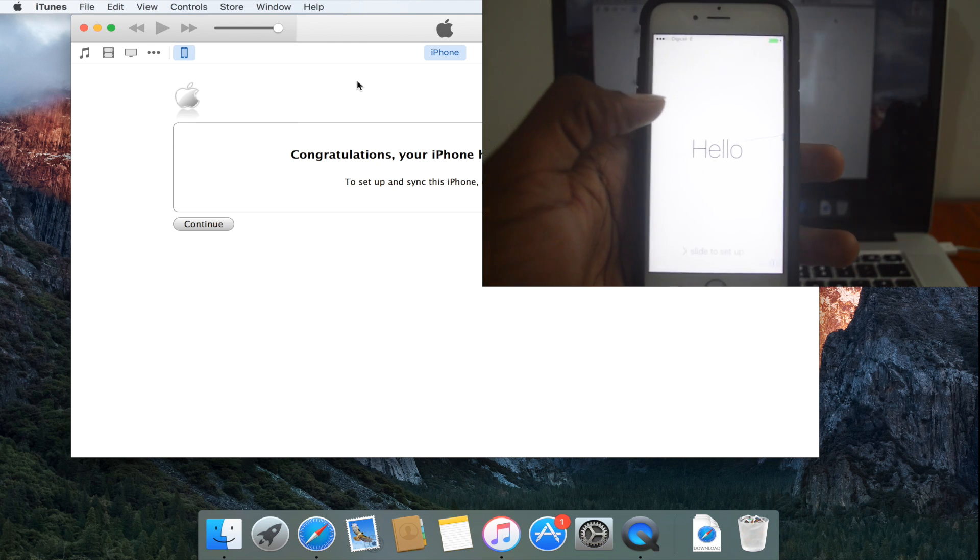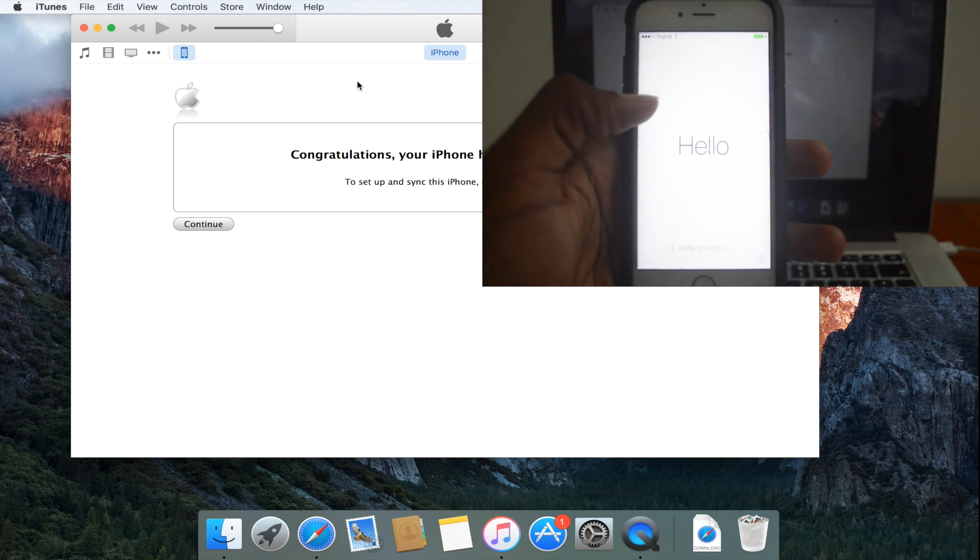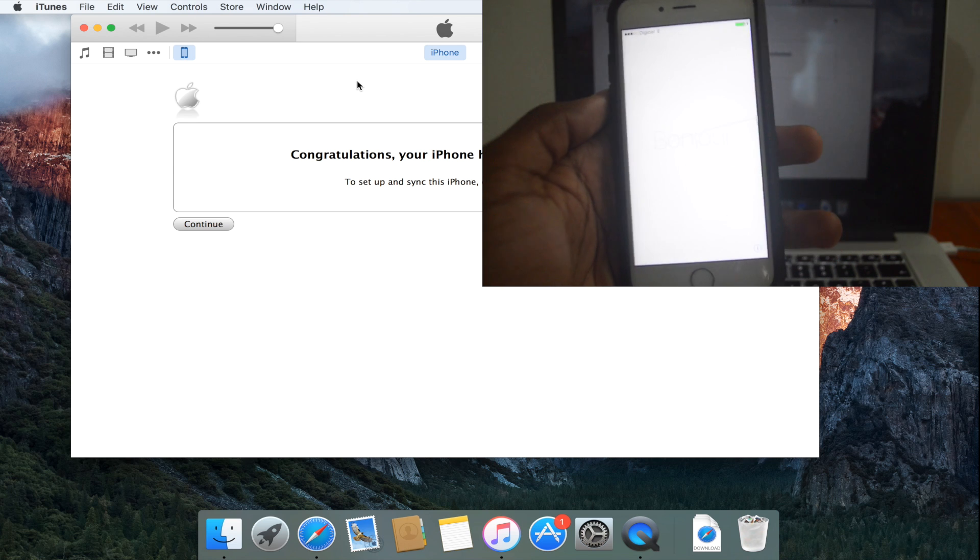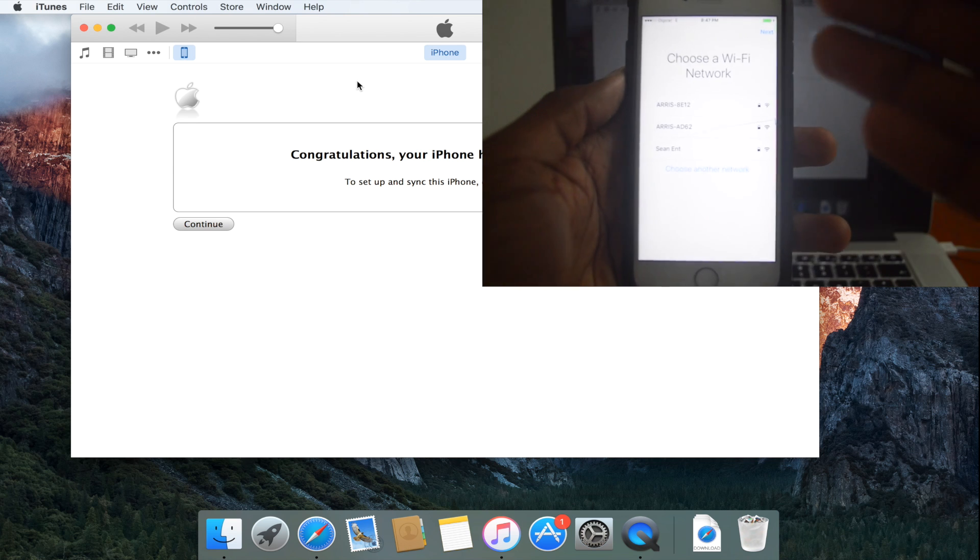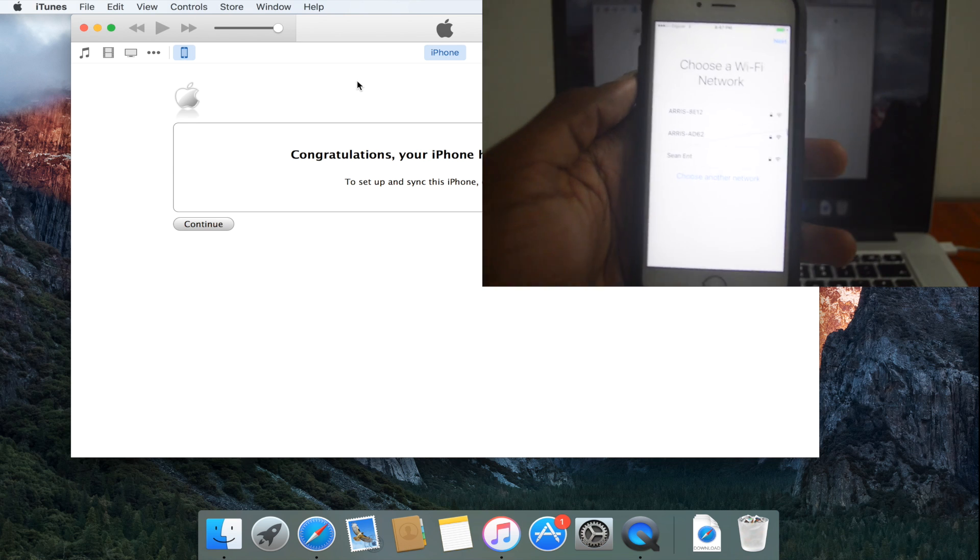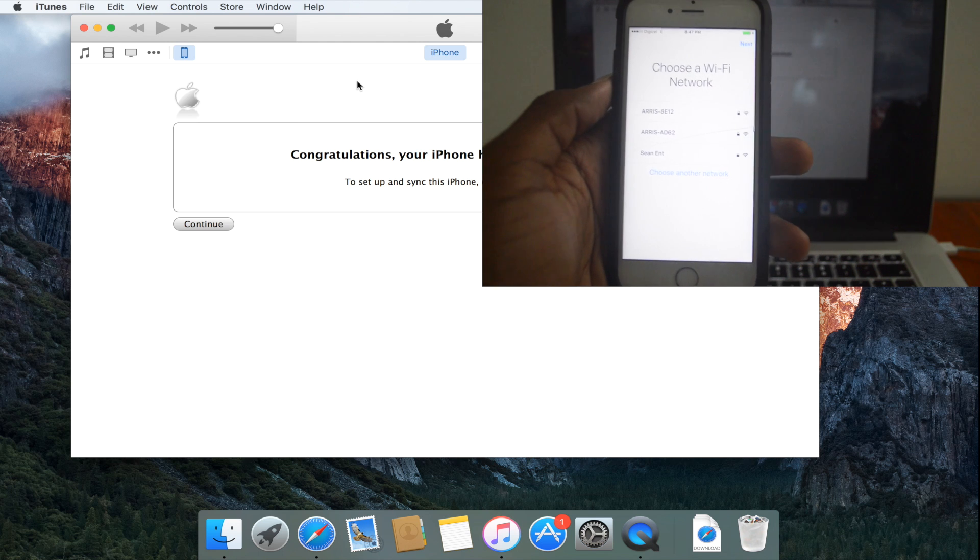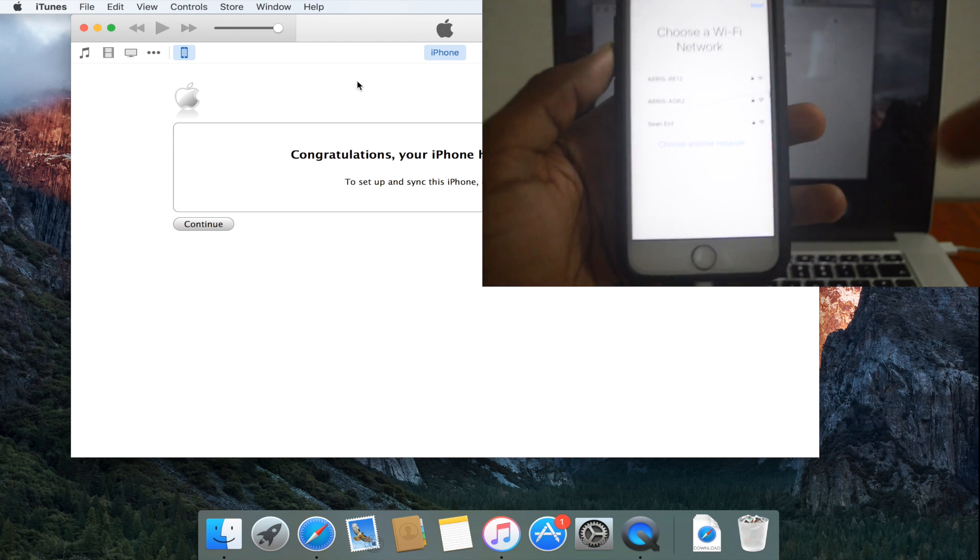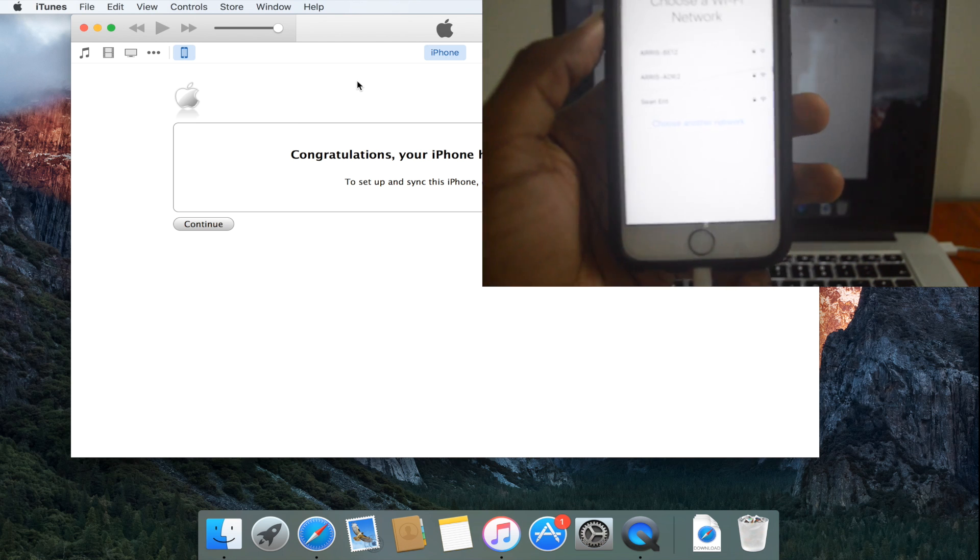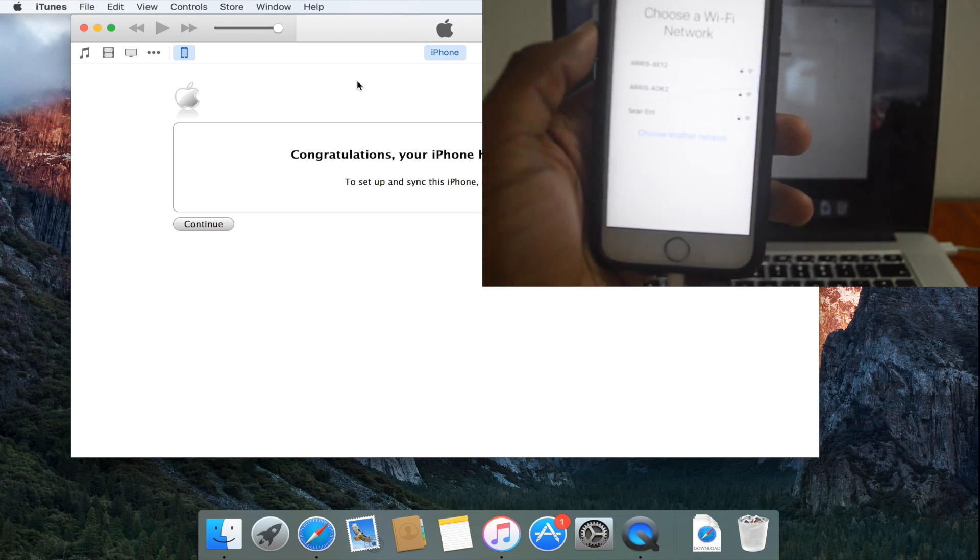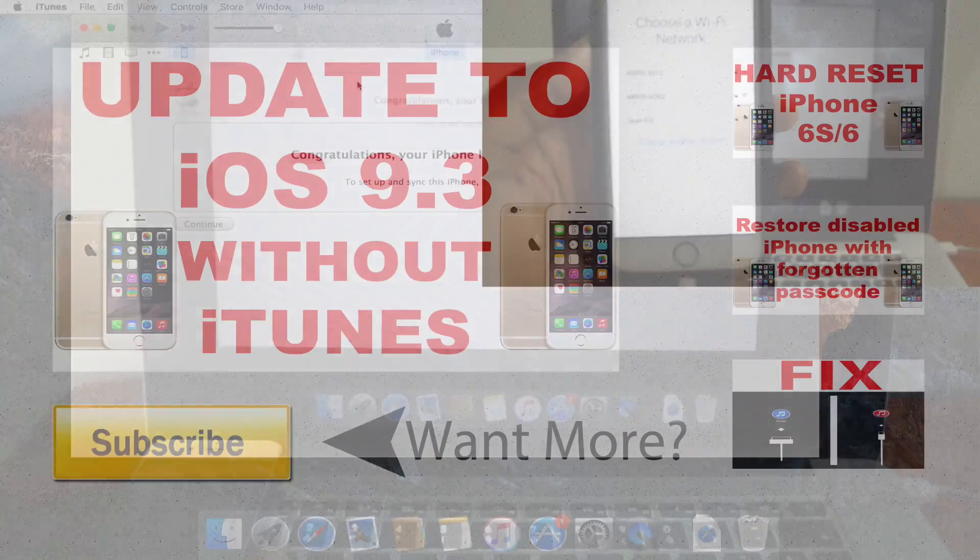Your phone is back to its factory conditions. However, it is currently running iOS 9.2.1. We're just going to slide to set up as you did when you originally got this device from Apple. You will connect your Wi-Fi network and select certain settings and proceed to set up as normal.